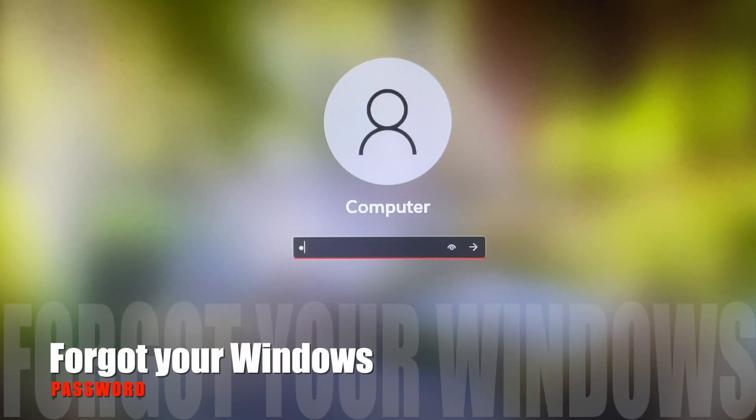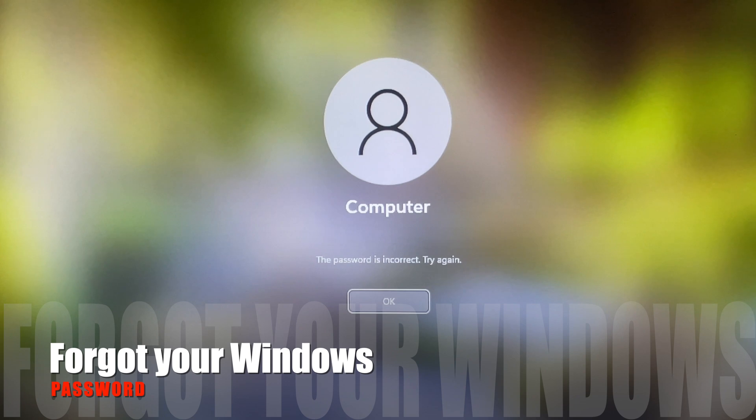Hi, Snapshot Tech Tips. I forgot my Windows login password. Please help.